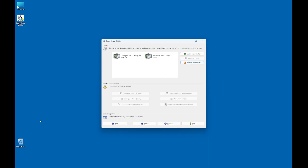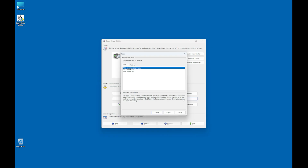If your printer is not displayed in the application, click Refresh Printer List. You can now print a test label to confirm the application is communicating with the printer. Select a printer to test and load it with media. In this example, I am using the ZT411. Click Open Printer Tools. Print configuration label is already selected. Click Send.